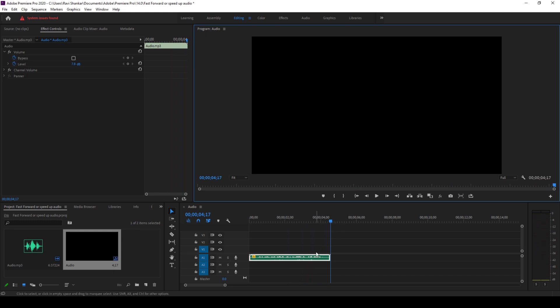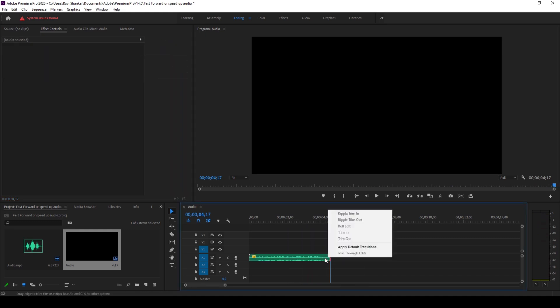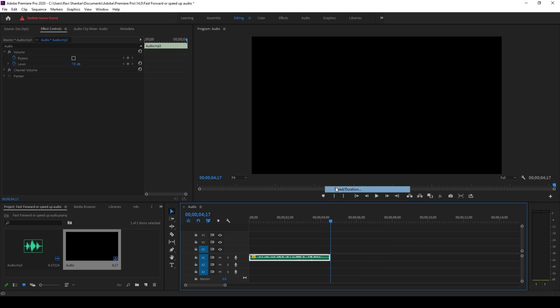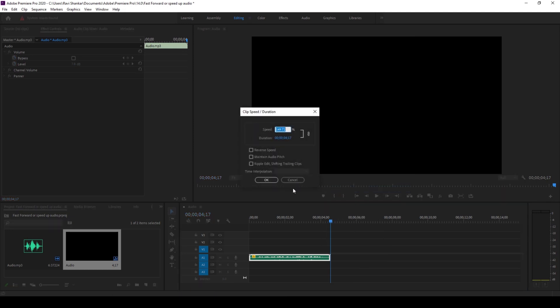So to fix that, I'll right click again and from speed and duration I'll make sure to click on this maintain audio pitch. I'll check this and click OK.